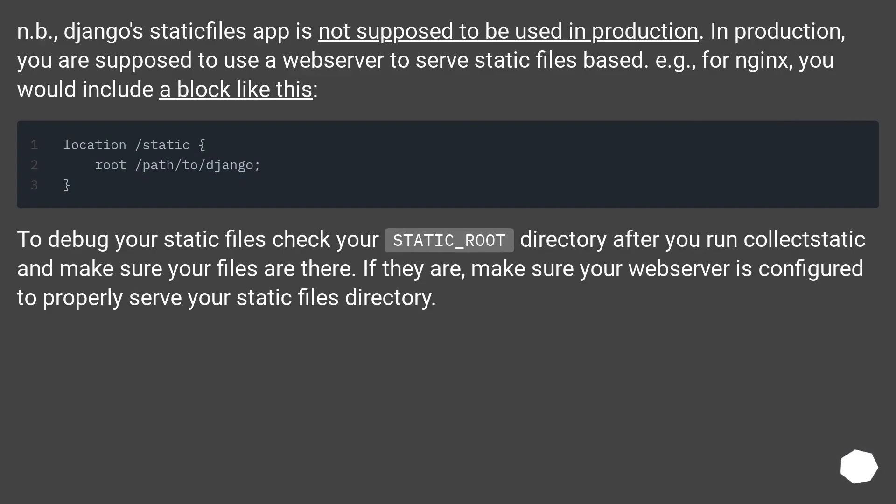Note: Django static files app is not supposed to be used in production. In production, you are supposed to use a web server to serve static files. For example, for nginx, you would include a block like this.